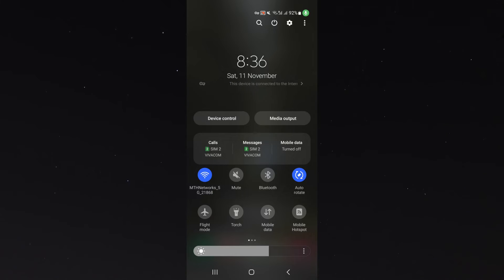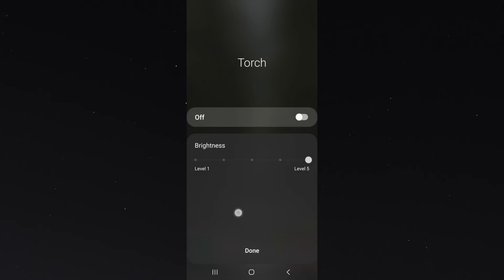Instead of tapping it, simply hold on top of it and that will take you to the settings of your torch.